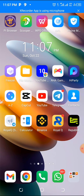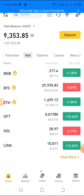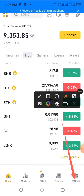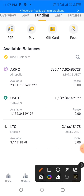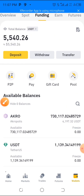Now go to wherever you have your Litecoin. In this case I'm using Binance. On the Binance home page, tap on 'Wallets,' then tap on 'Funding.' I have my funds in my Funding wallet.